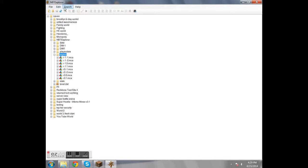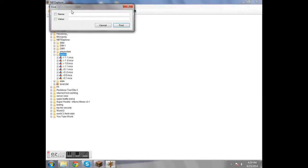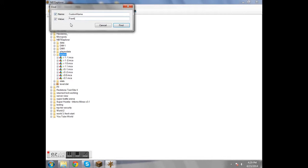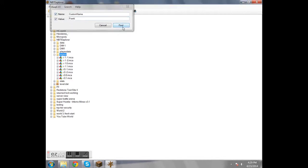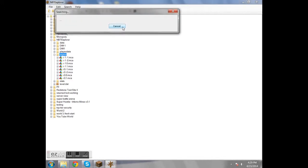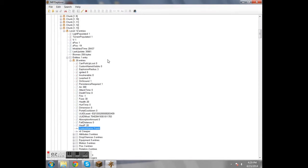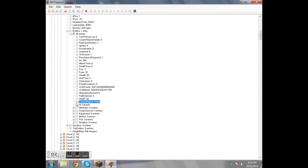Now it is going to be in the region file. So we're going to select region, search, find, and then name. Since it's the only named thing in my world, I'm going to go custom name, value. This will search for anything that has a custom name with a value of Frank. So it should bring up my creeper. Yeah, here it is. Here's the creeper.